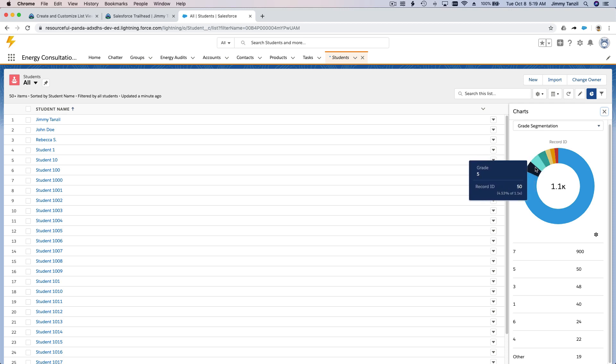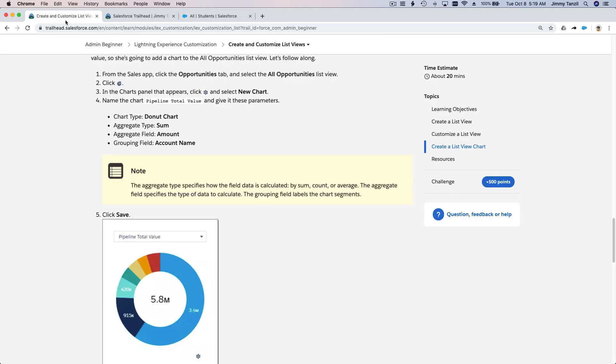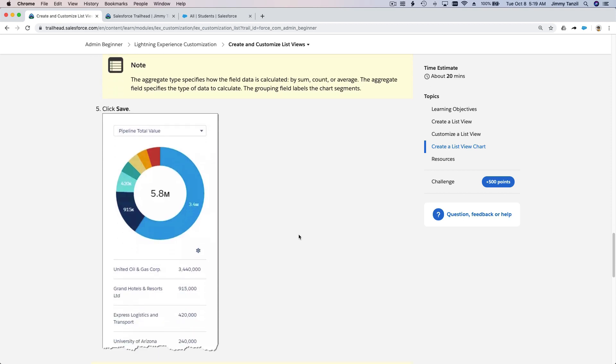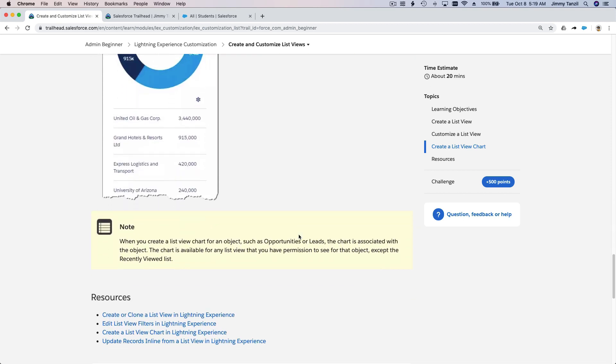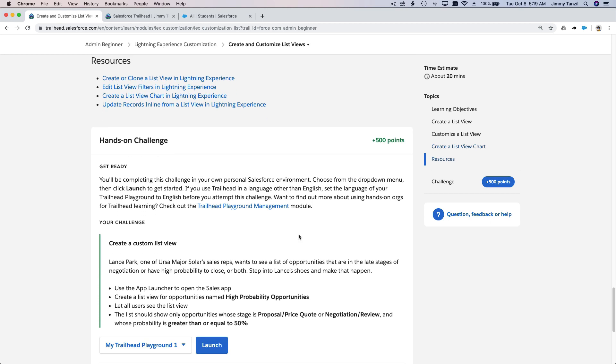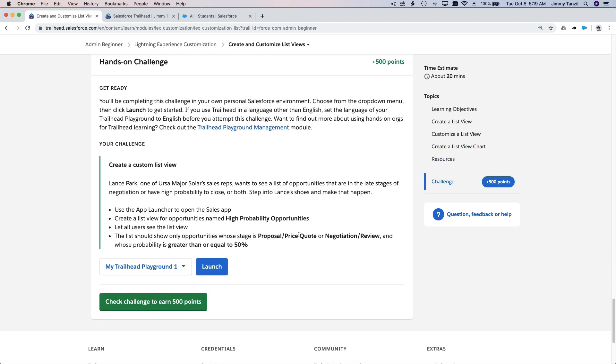So it's going to look like that. So that's the charting part of the list view, which is pretty cool, right? That's pretty much it. So we have a hands-on challenge here. Let's do this while we are on this video together.